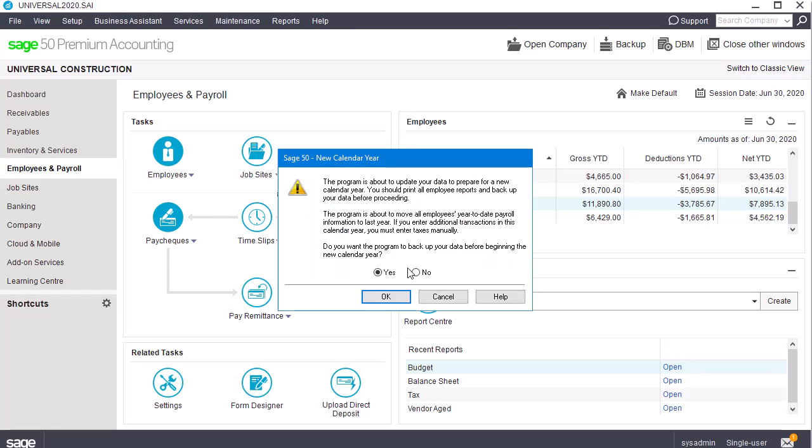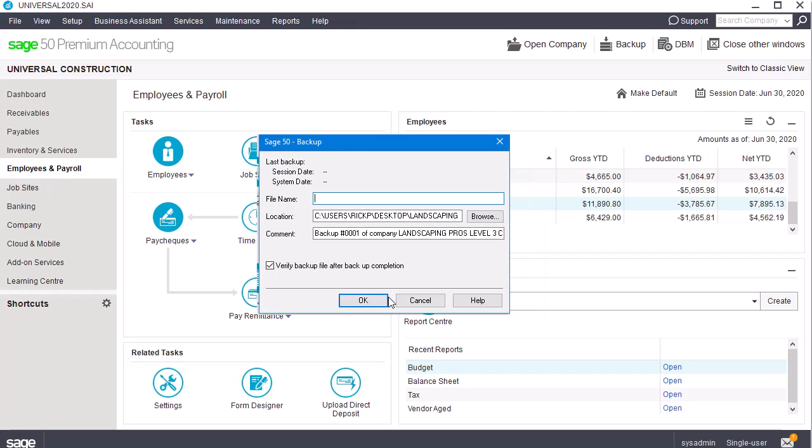When prompted to create a backup, we strongly recommend clicking Yes and OK to go through the steps of creating a backup. We'll enter the backup information and click OK.